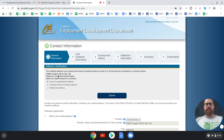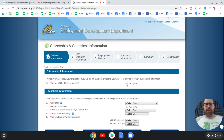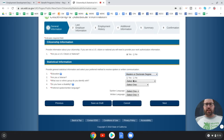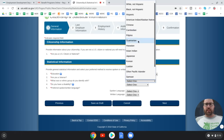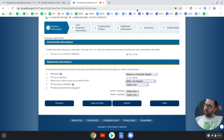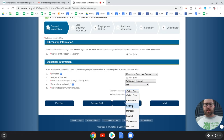The system will suggest a post office format for your address — you can accept that. You'll also be asked about citizenship, education level, veteran status, race, disability, and your preferred spoken and written language.